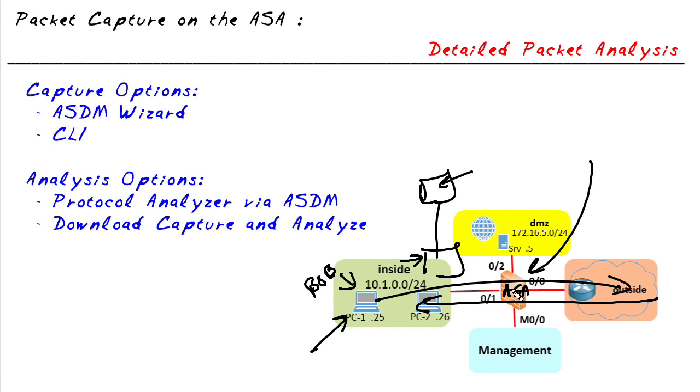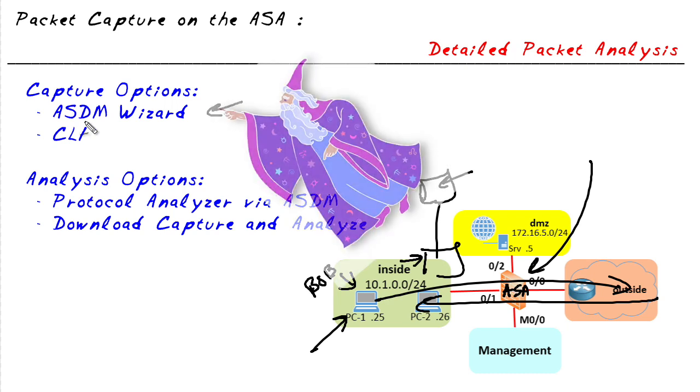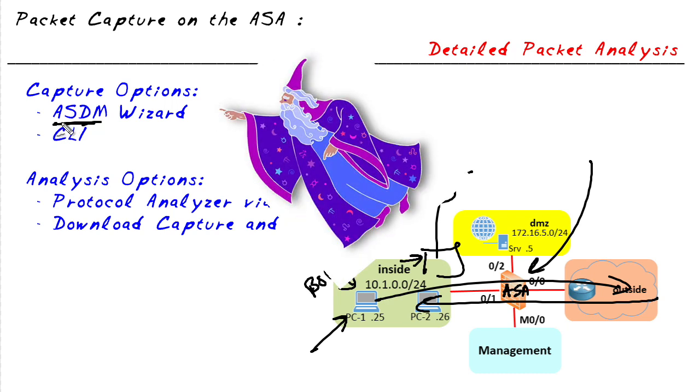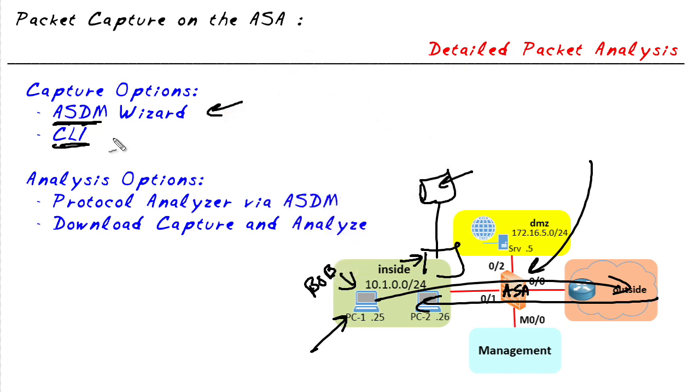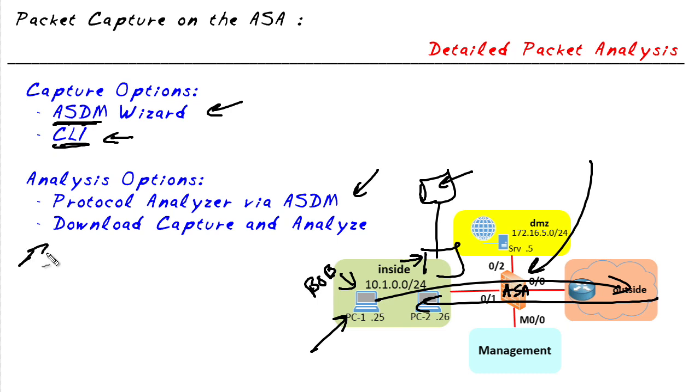There's two options in setting this up. We can use the ASDM wizard - ASDM is the graphical user interface for the ASA - or we could use the command line and get the same results. Once we have that data collected inside of ASDM, we can actually launch a protocol analyzer like Wireshark to view that captured information, or we can download that captured information down to our computers either using a browser interface or using a copy command right from the CLI.